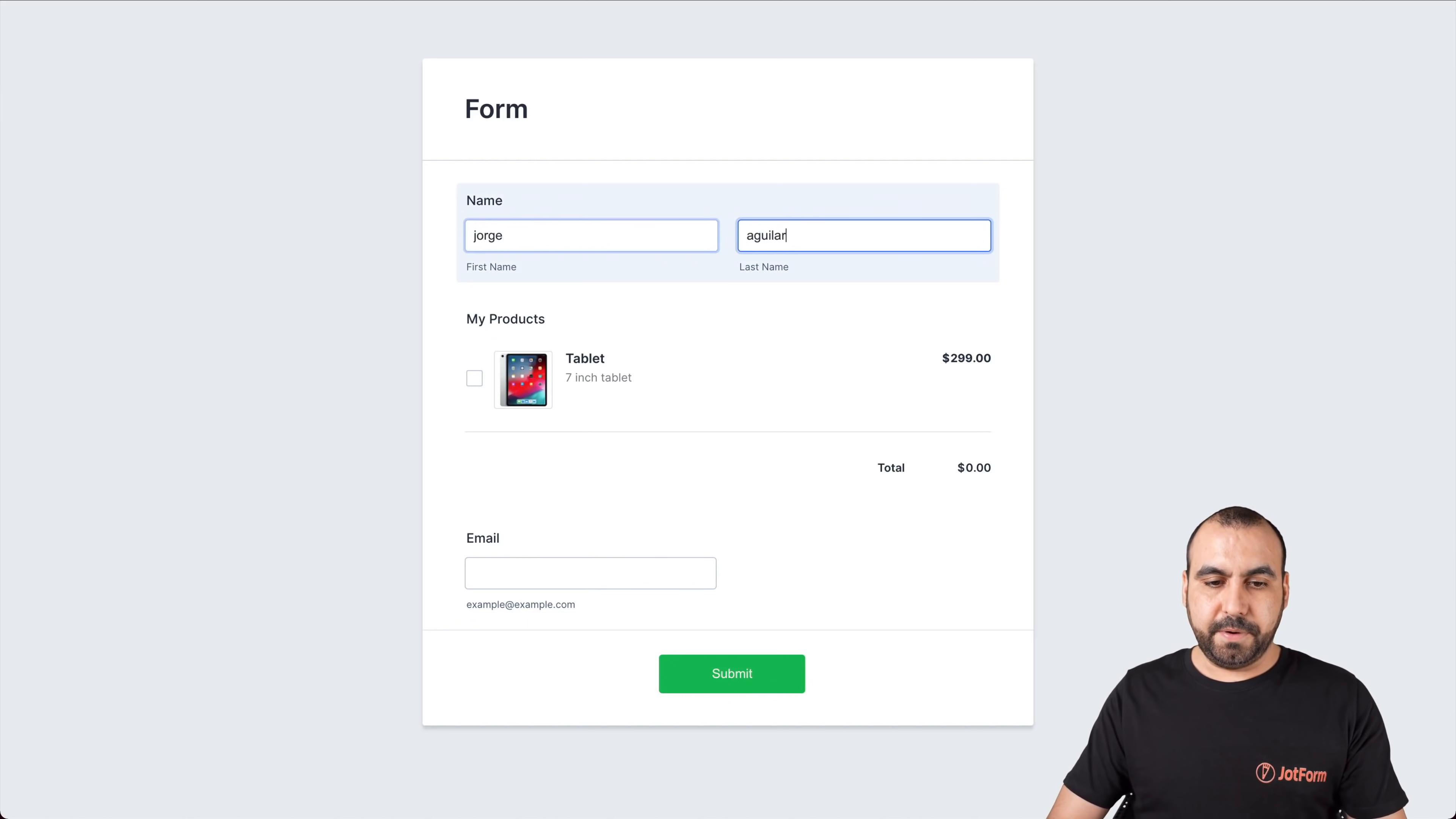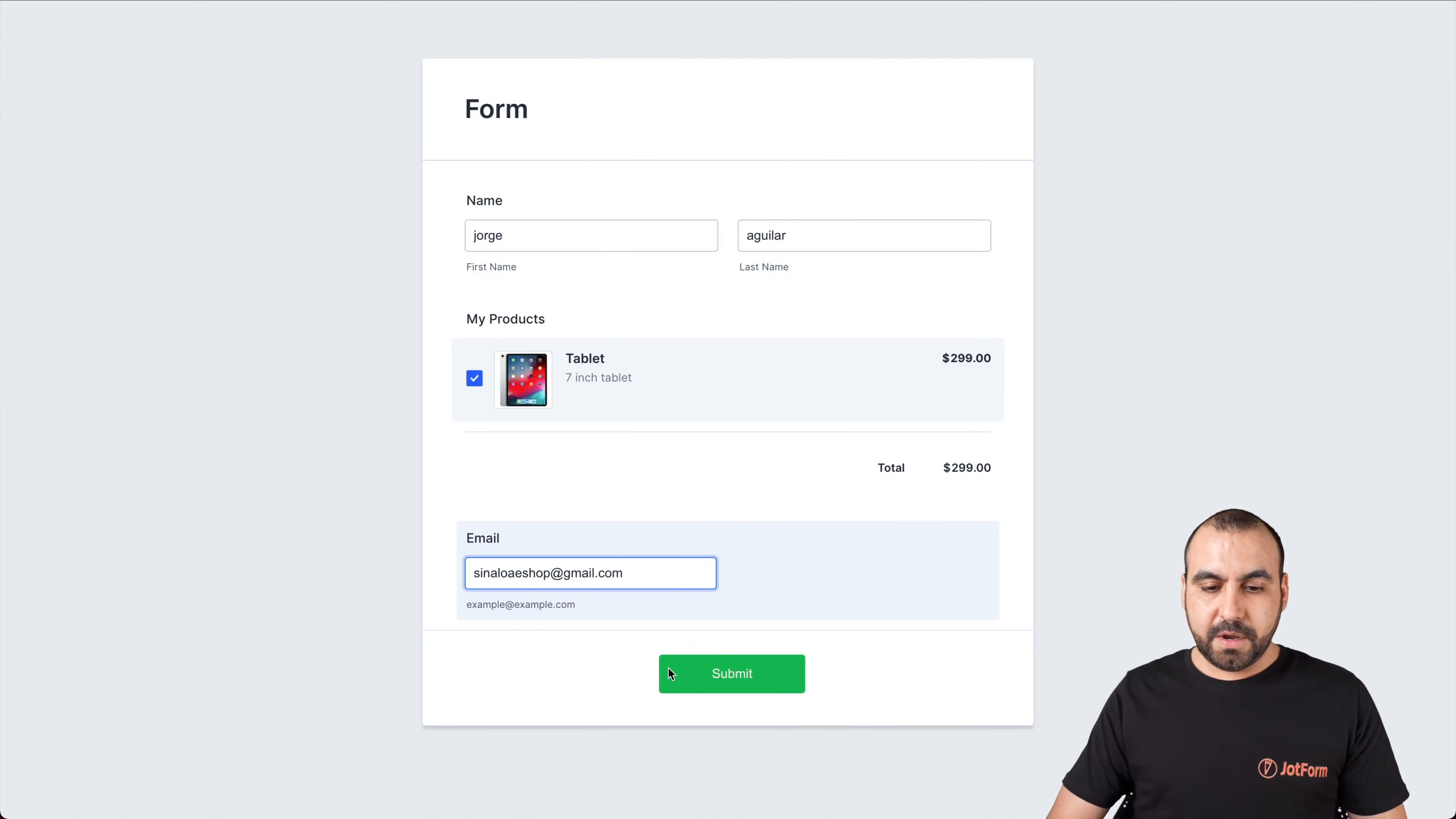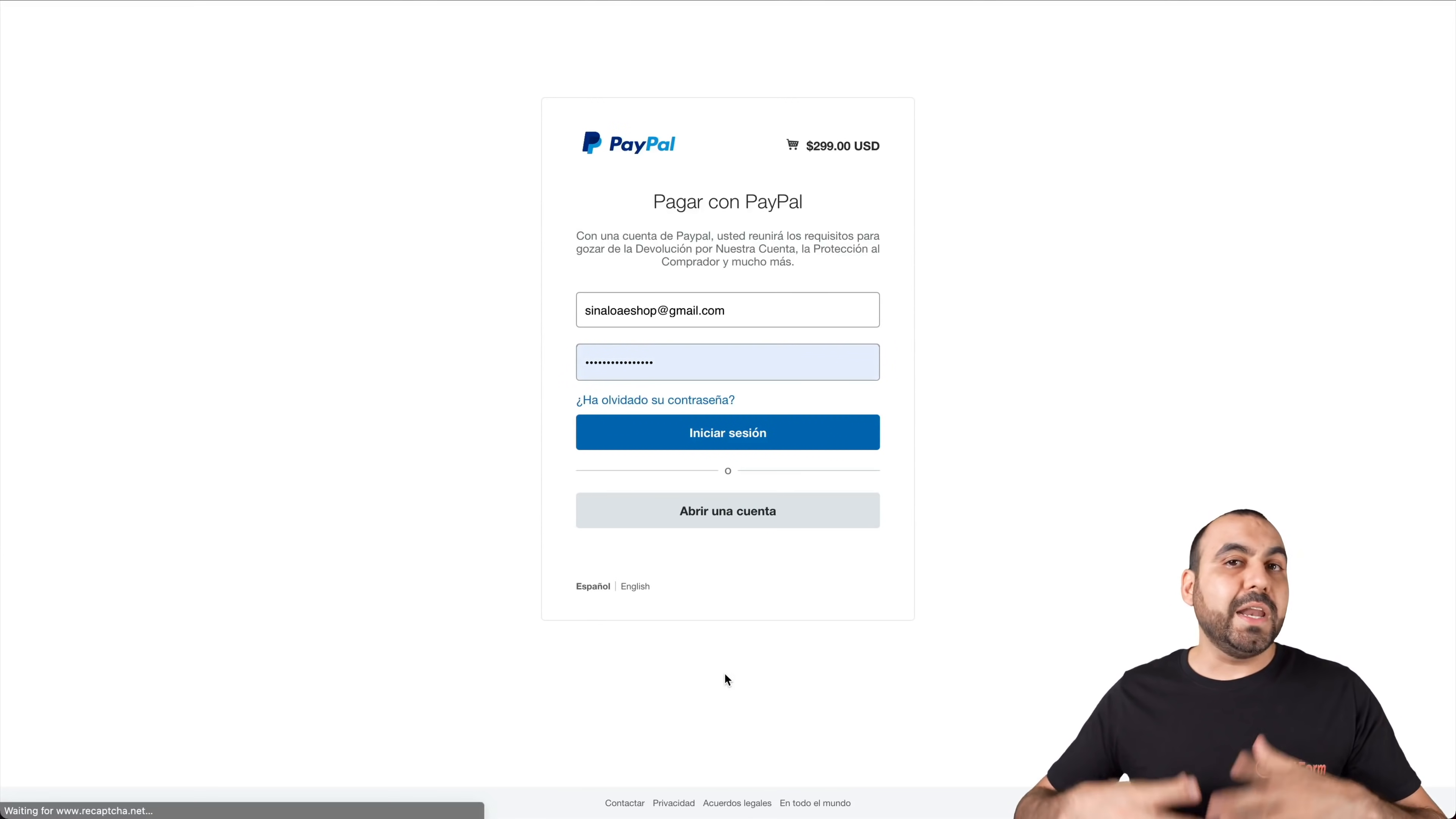For example, there we go. We're going to select this product, go ahead and pay for it, submit, and it's going to take us to our payment gateway.